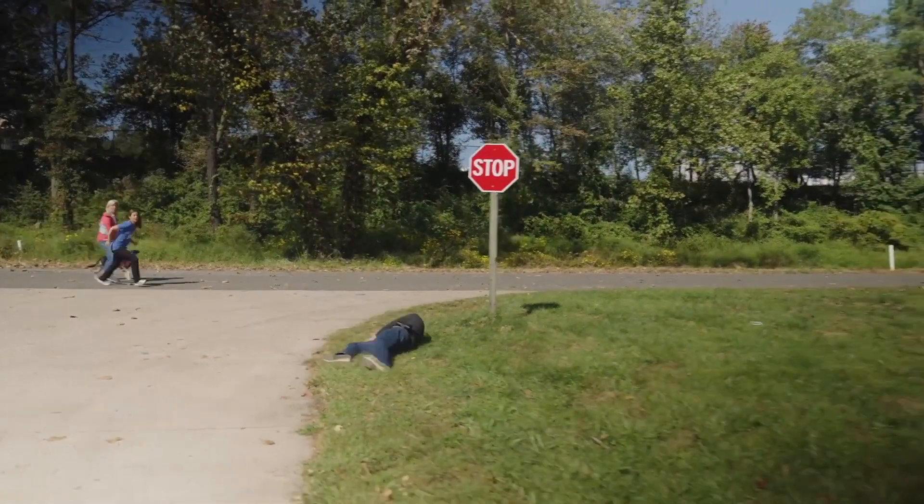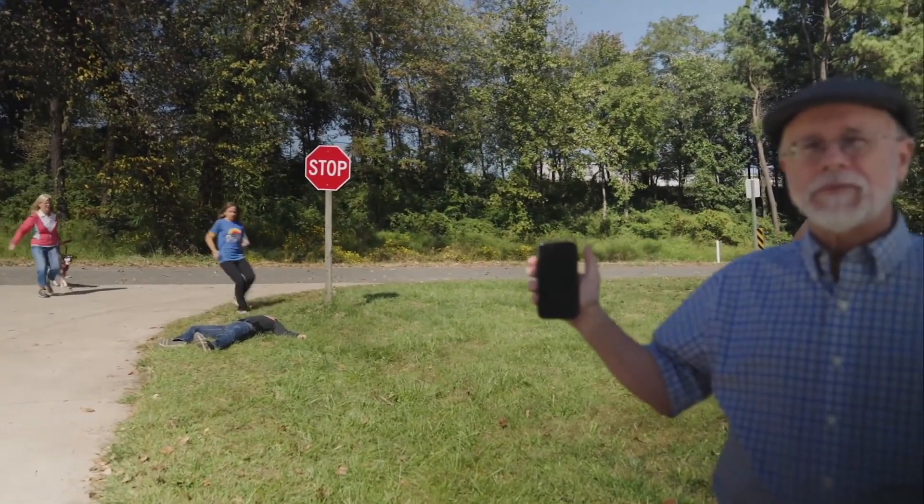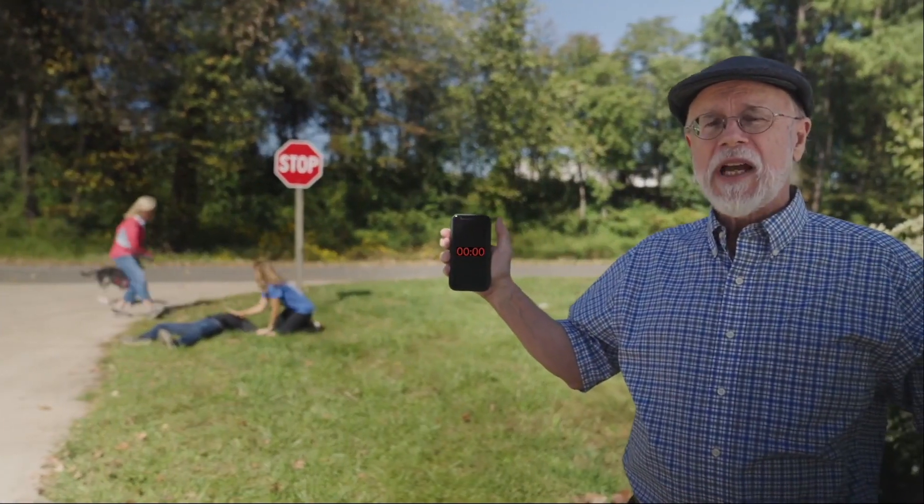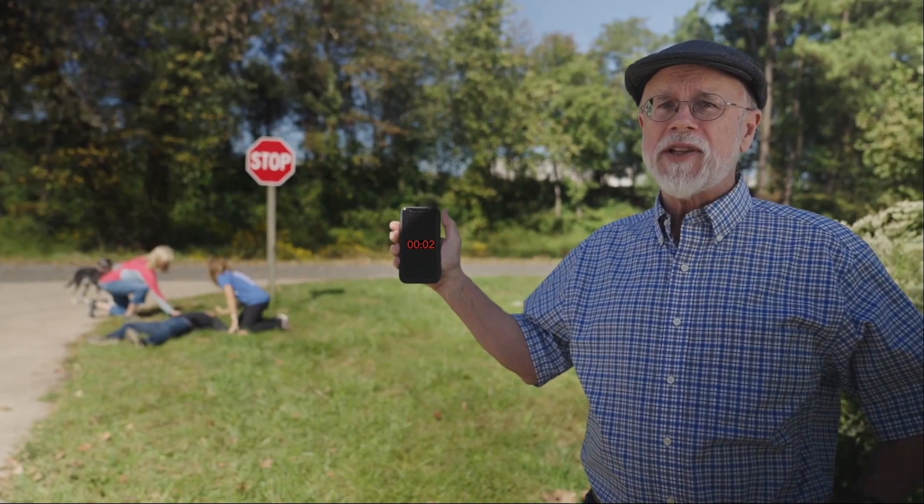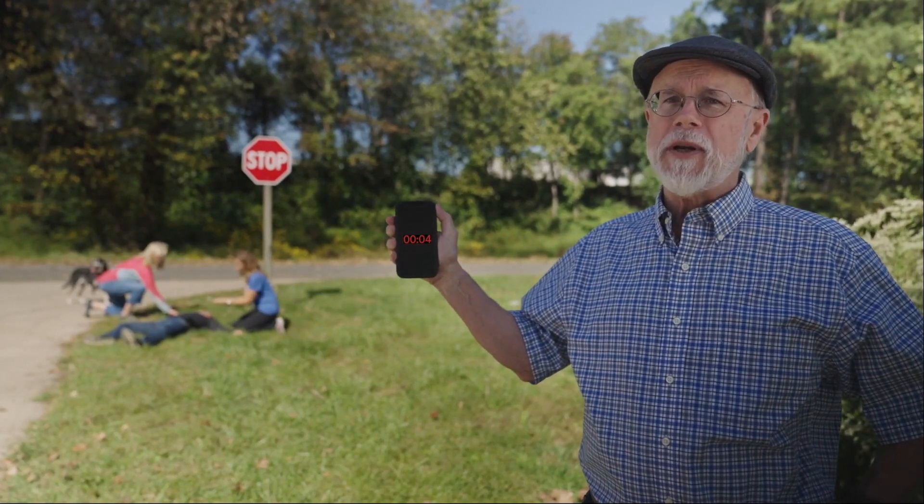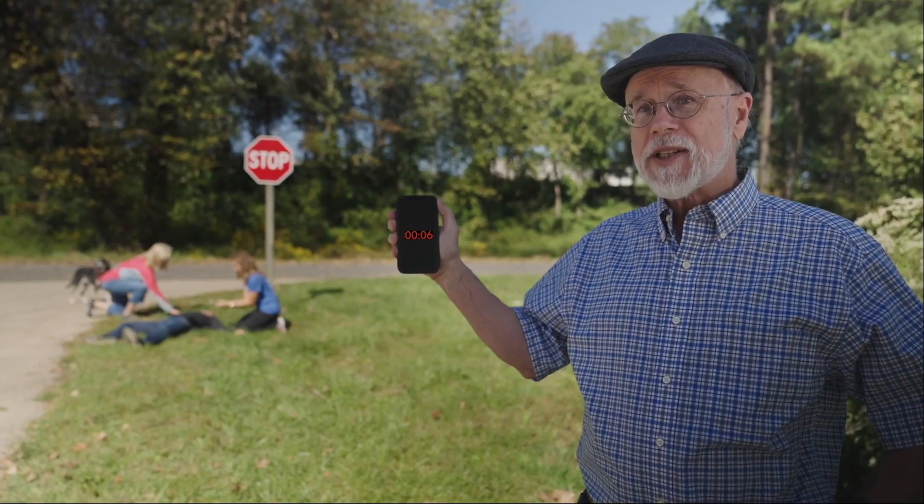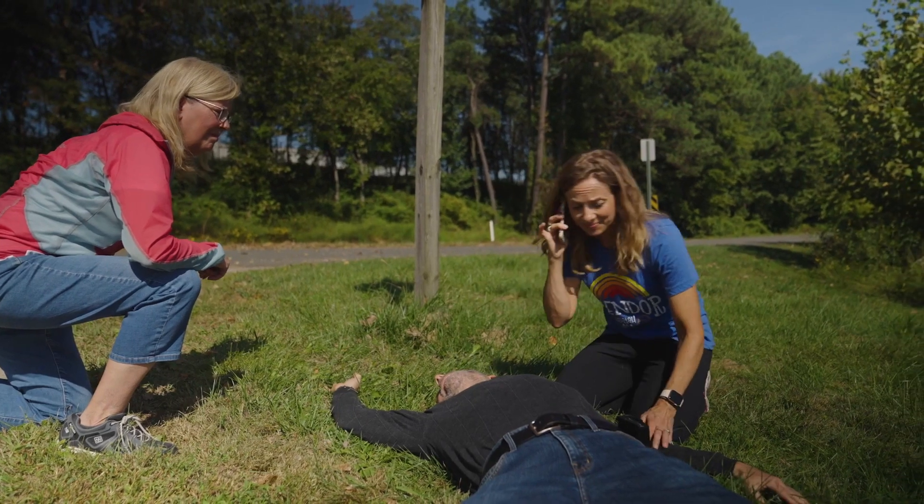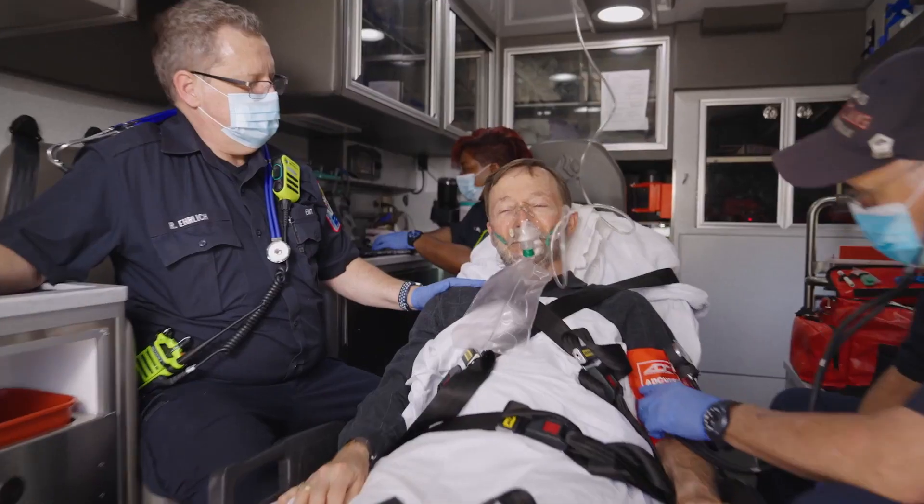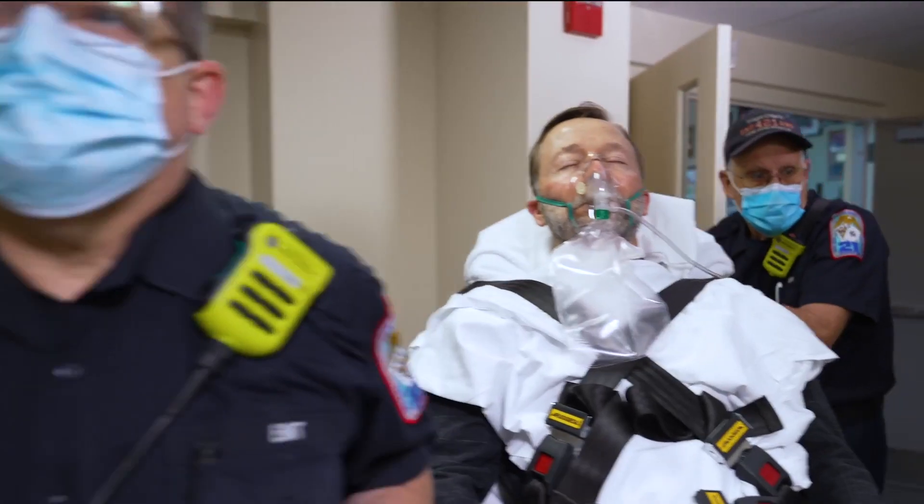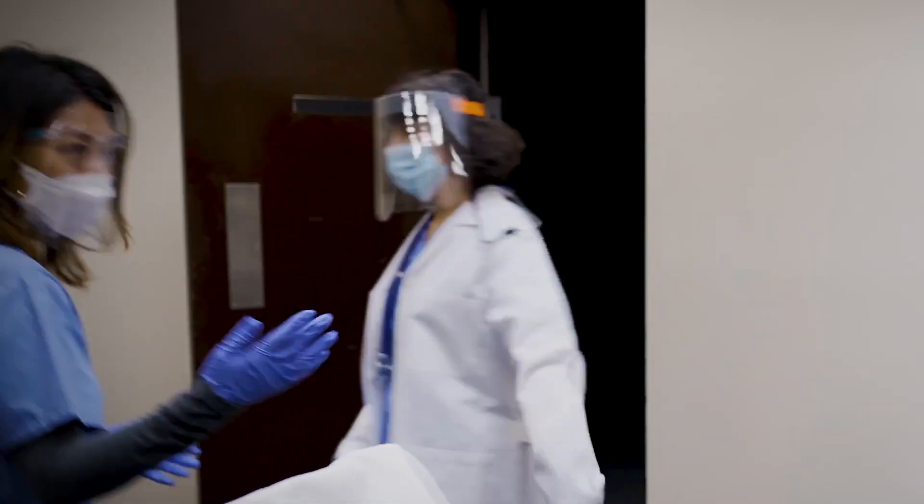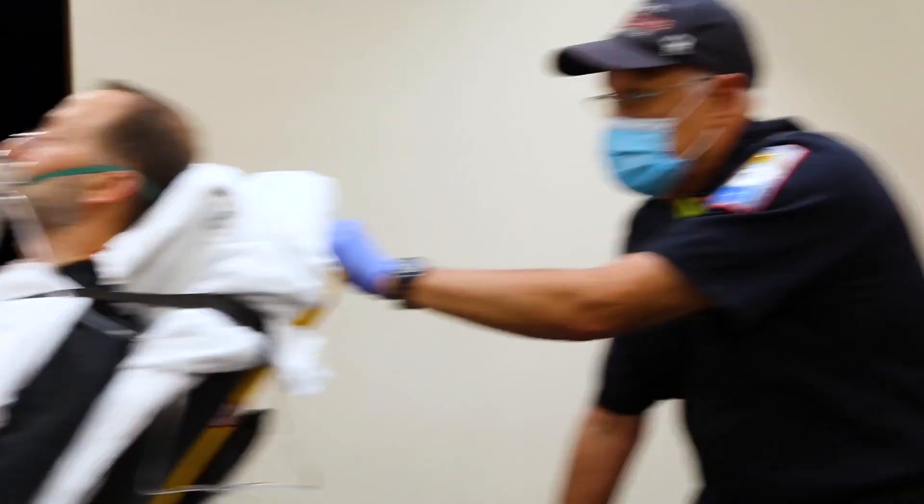This man has just suffered a serious stroke. His best chance for a full recovery is to receive proper medical treatment within 90 minutes. A 911 call alerts a dispatcher. The call is made to the hospital. When the patient arrives, he receives rapid stroke specific care.